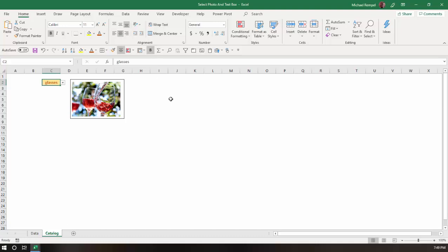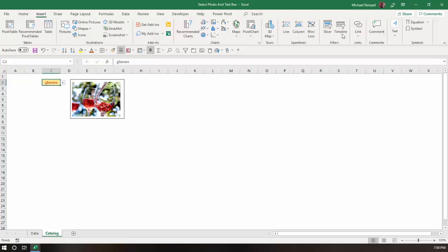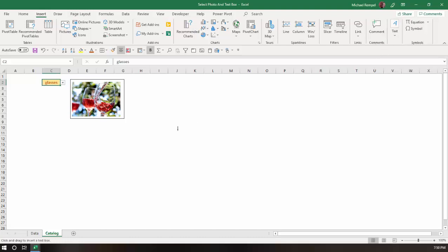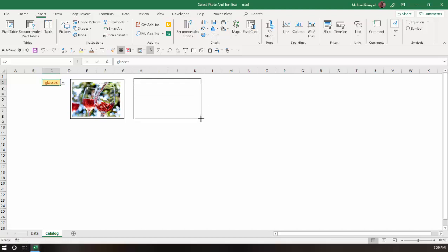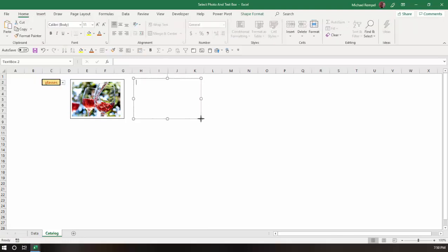So I'll go to insert, go over to text, text box, and we'll draw one right here next to the image.